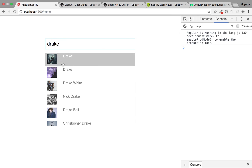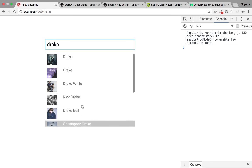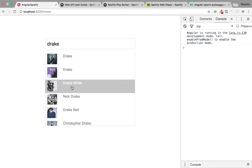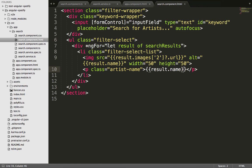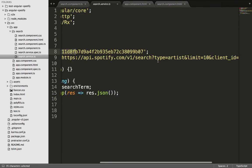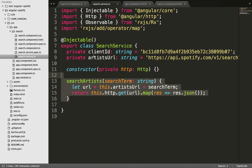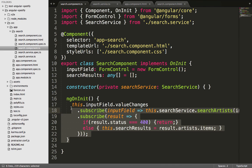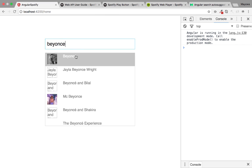We save the file, go to the browser, refresh, and type an artist name — for example 'Drake'. The auto search is working and we can see the list of all matching artists in the Spotify database: Drake, Nick Drake, Drake White, and so on. In the next tutorial we'll work on routing — clicking on an artist should navigate to a page listing their albums. That's it for this tutorial; see you in the next one.